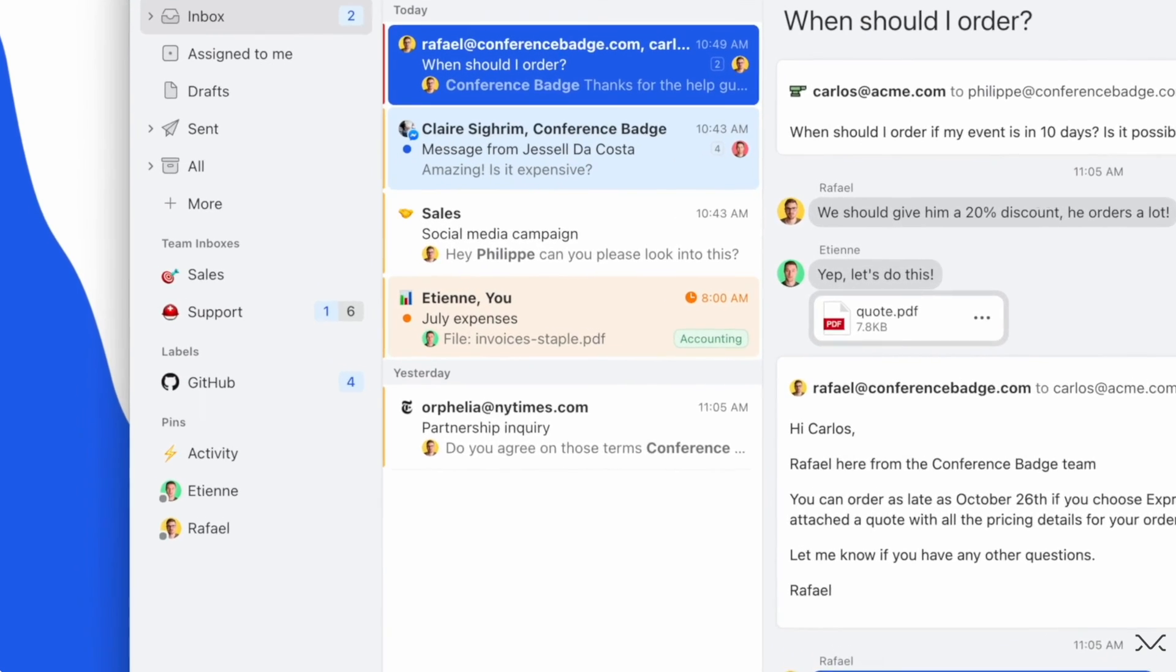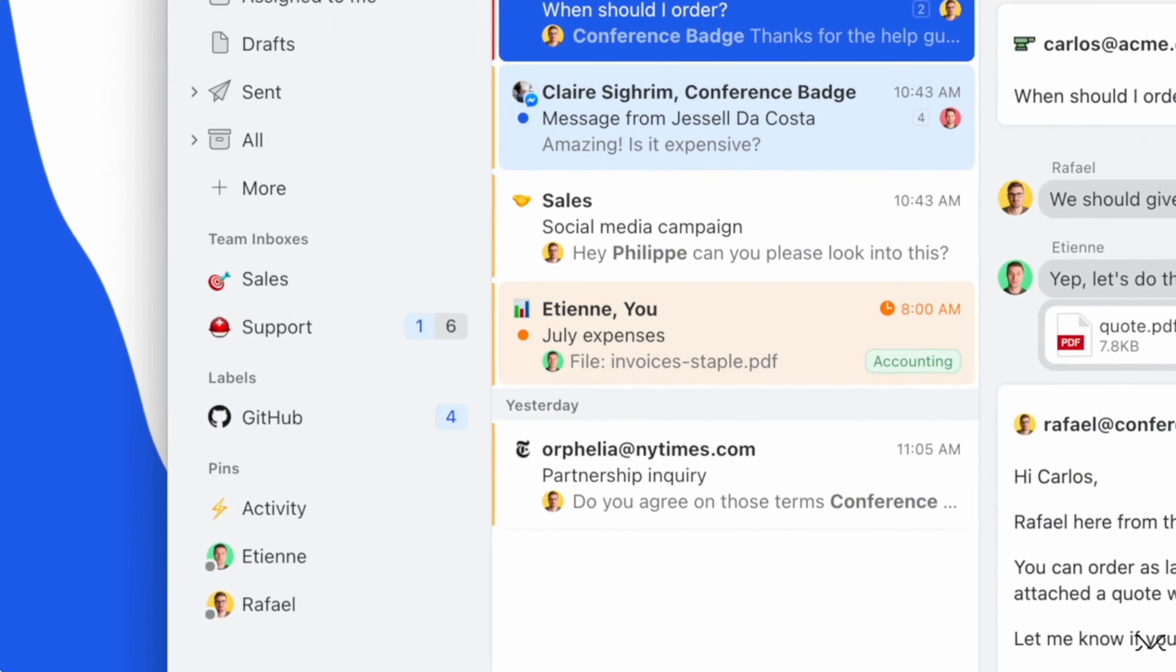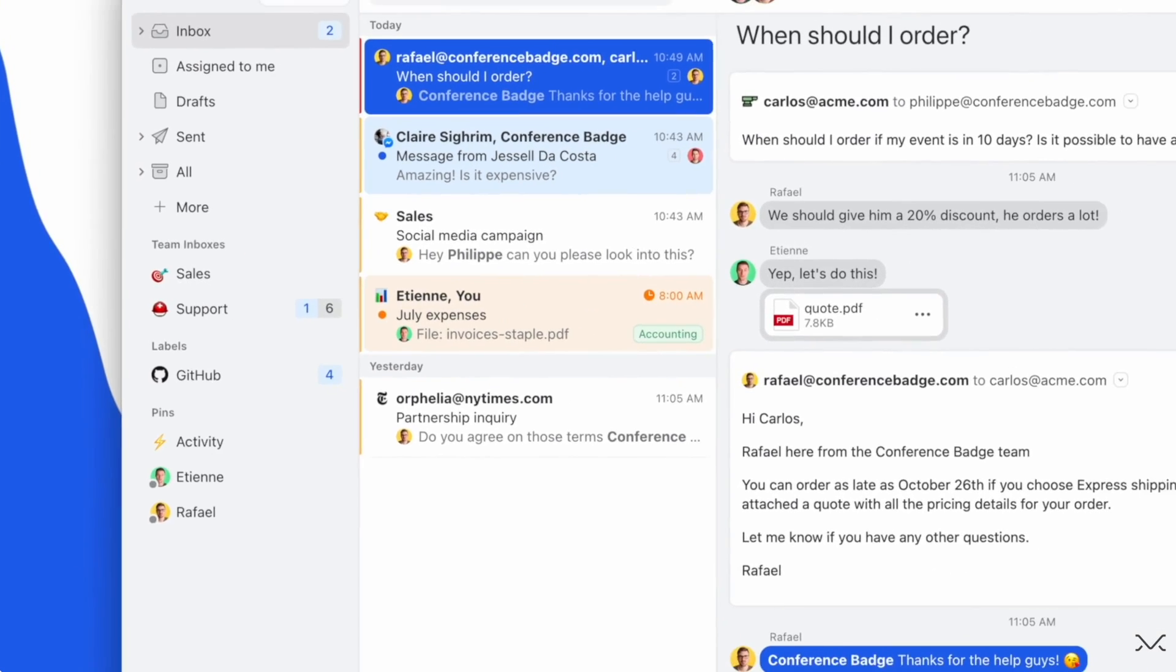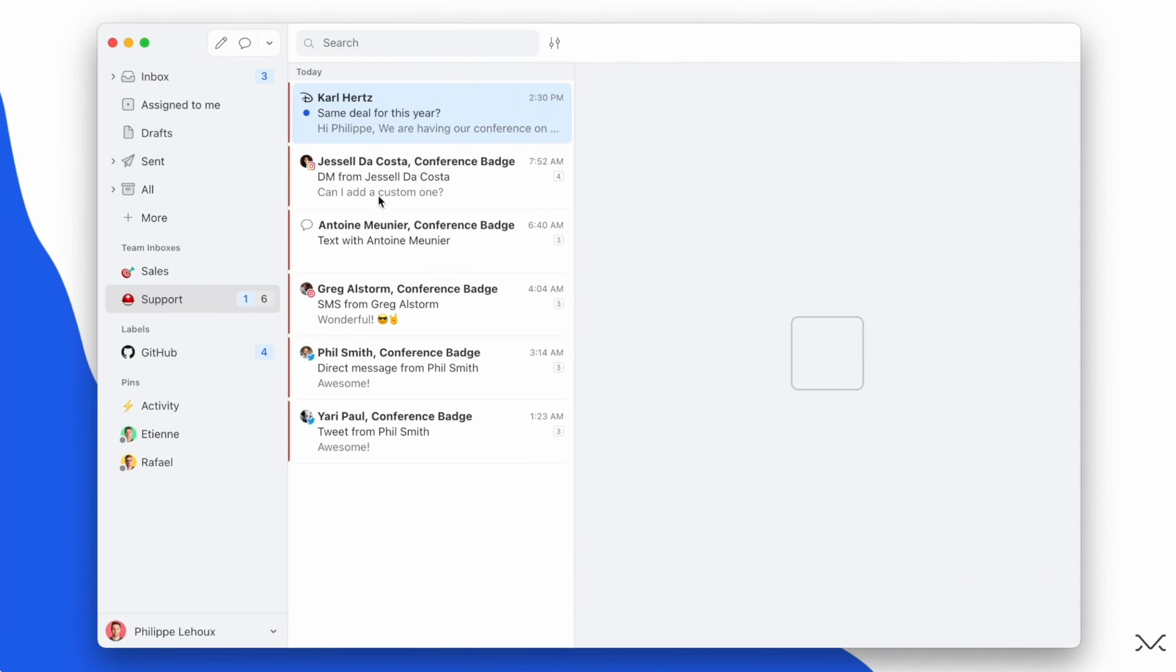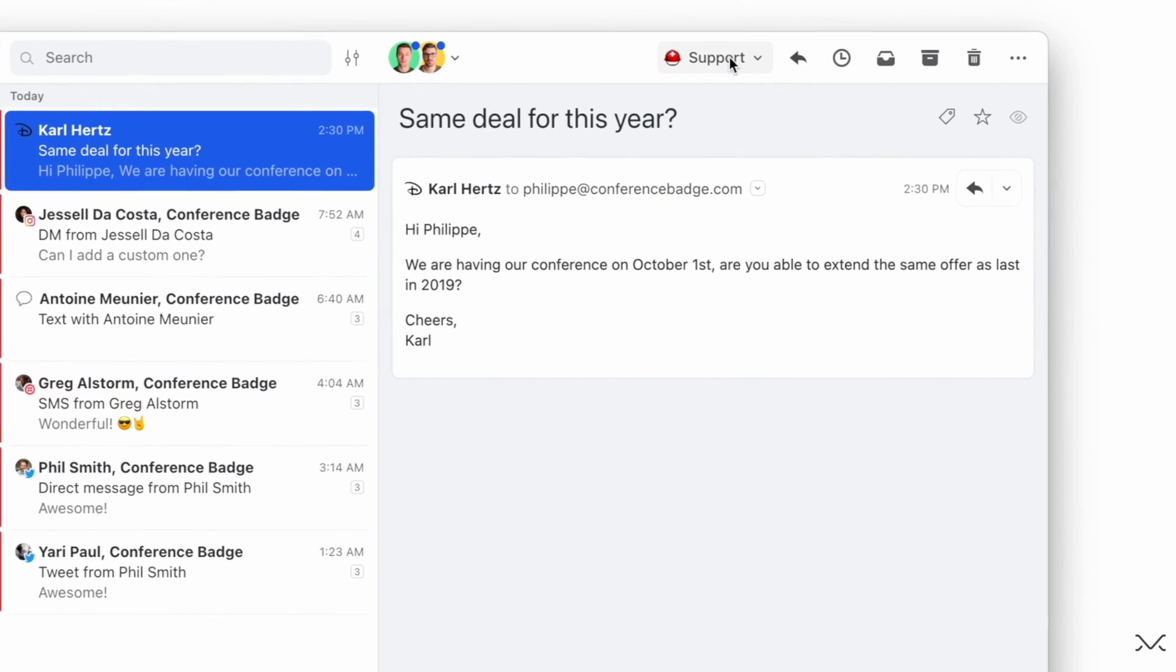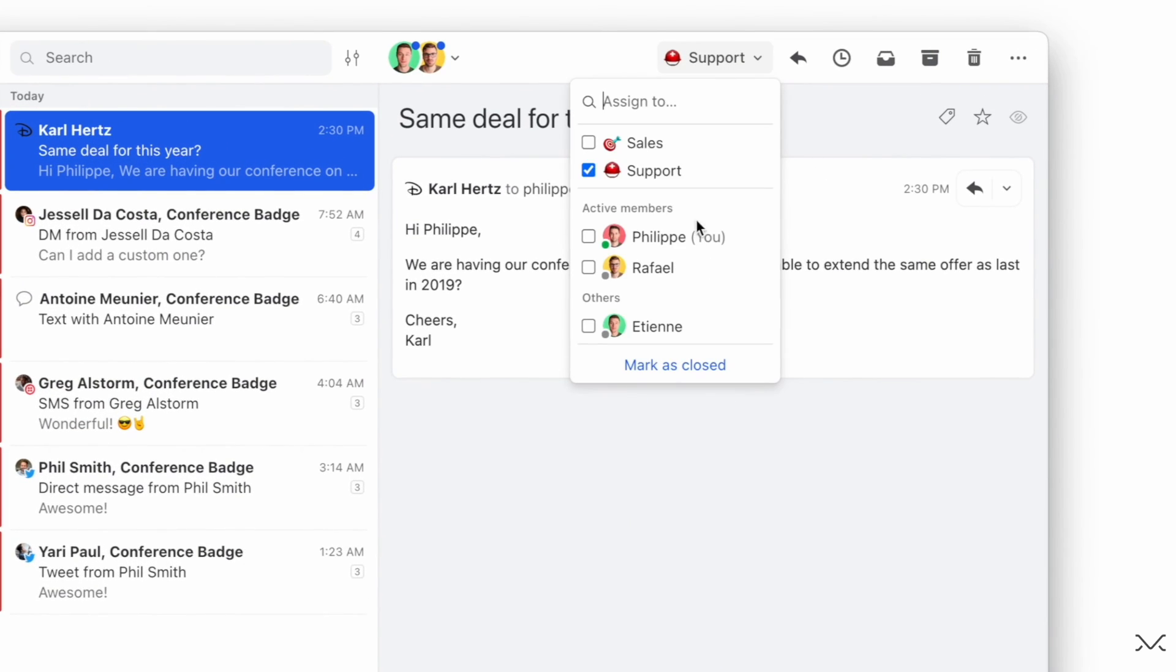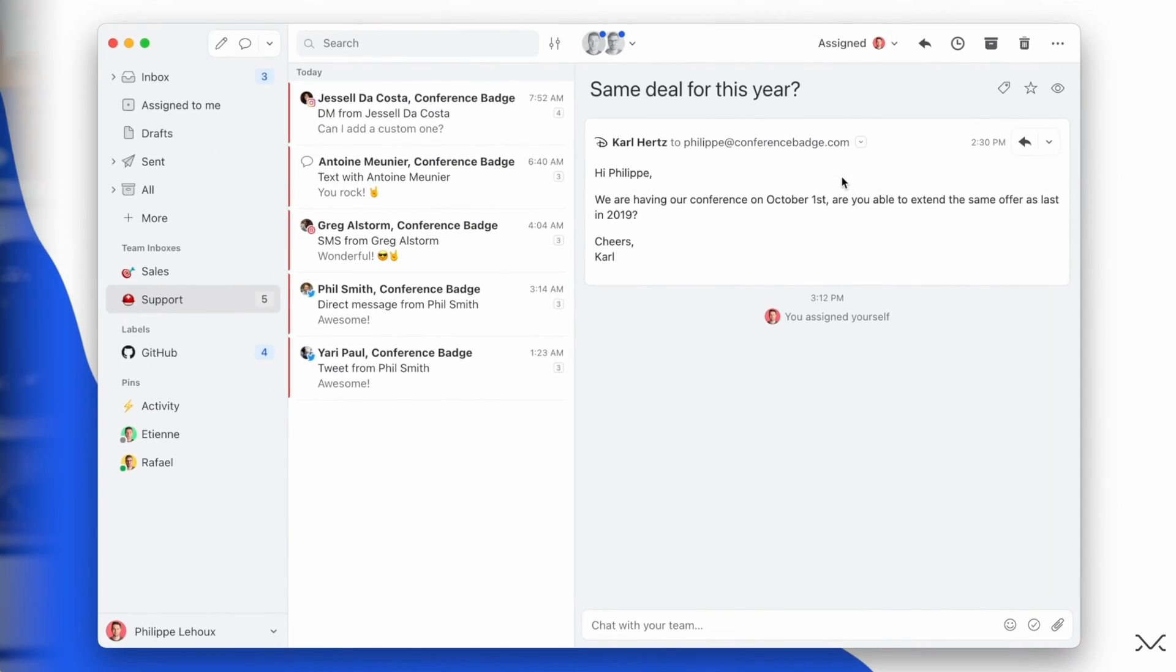So Missive is a really interesting email client because it's designed for teams more than it is designed for solo users. I actually used it for many years myself and found the experience really good, but the power really comes from sharing it with other people.